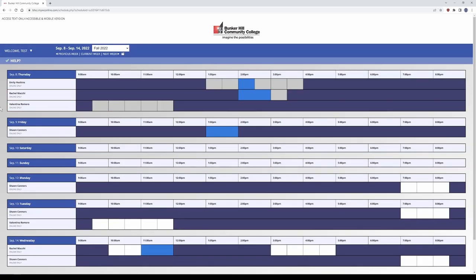You'll be greeted with this week's schedule. In a future video, I'll show you how to create an appointment and sign into that appointment. Thank you, and we hope for a good semester here at Bunker Hill Community College.